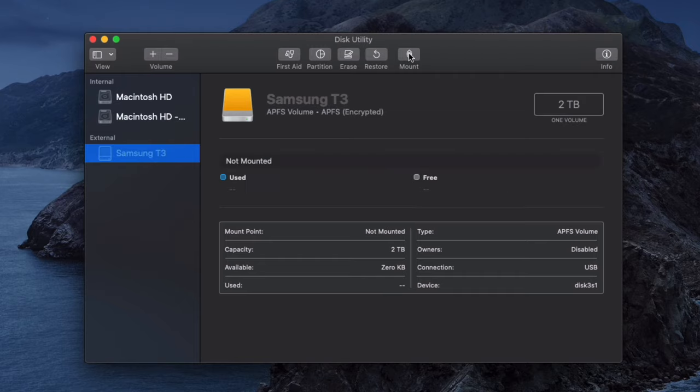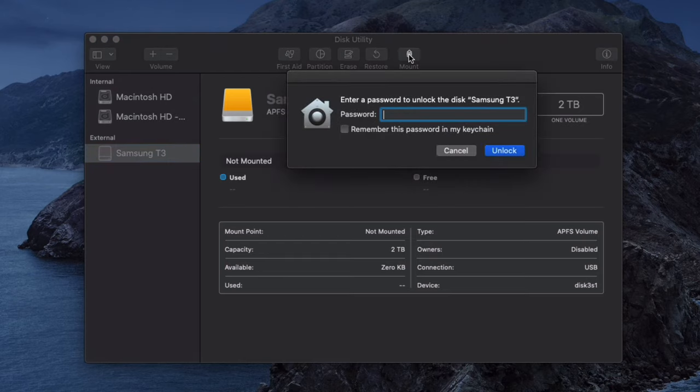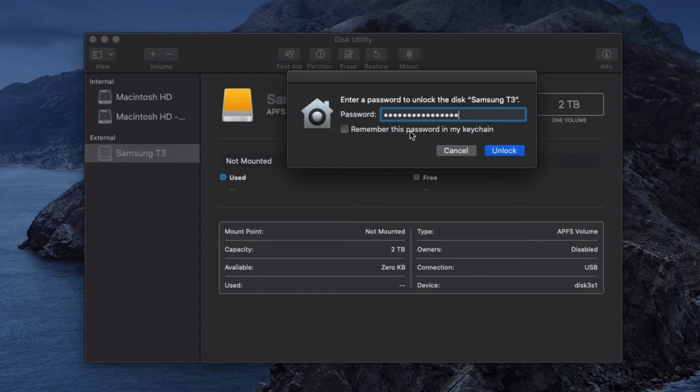You can use Disk Utility to also mount the drive again. If you have a password-protected drive, it will ask you for the password again unless you choose Remember This Password In My Keychain.